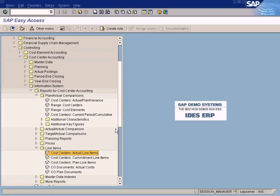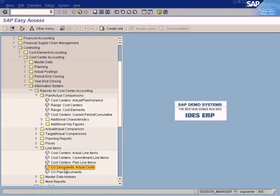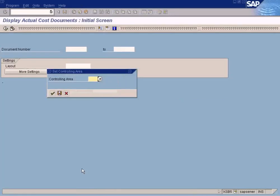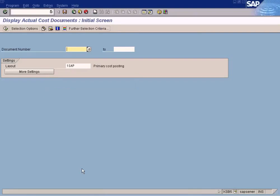Let me show you a few more important cost center reports. This report, CEO documents actual costs, is to view all the documents generated in the controlling module. Enter the sun controlling area. This is KSB5.